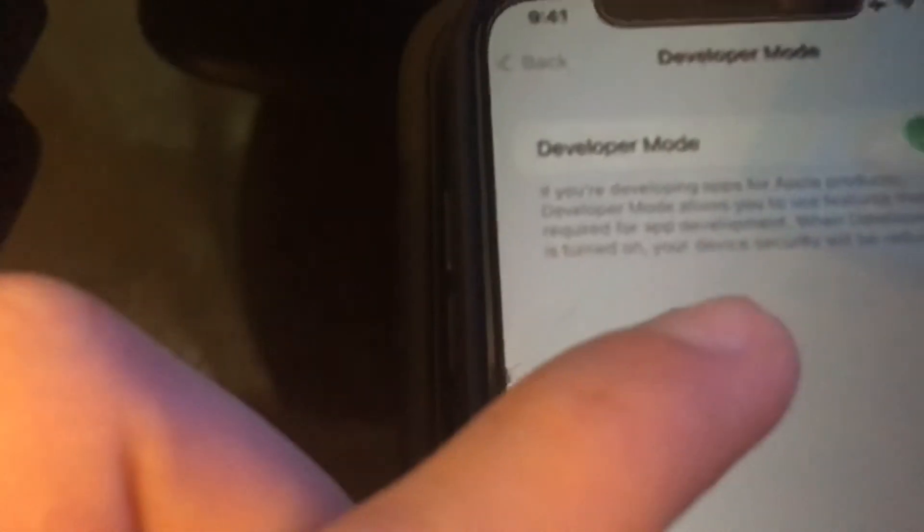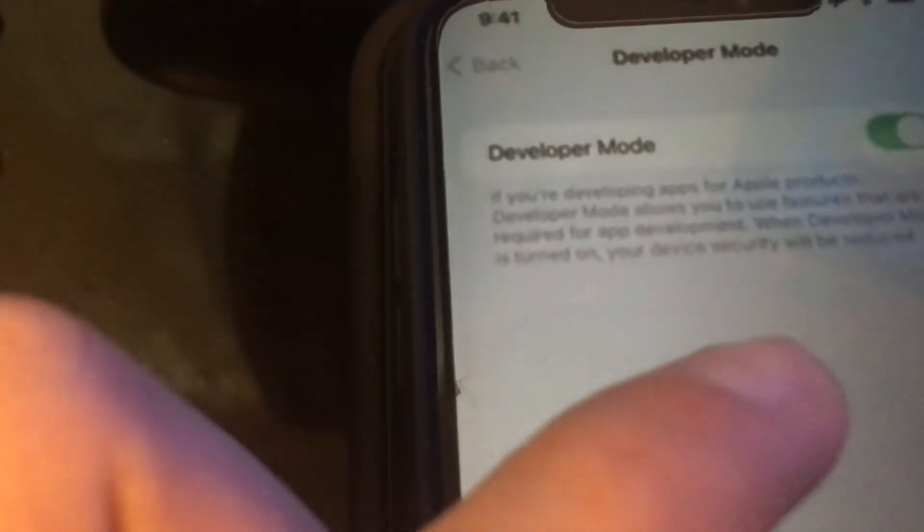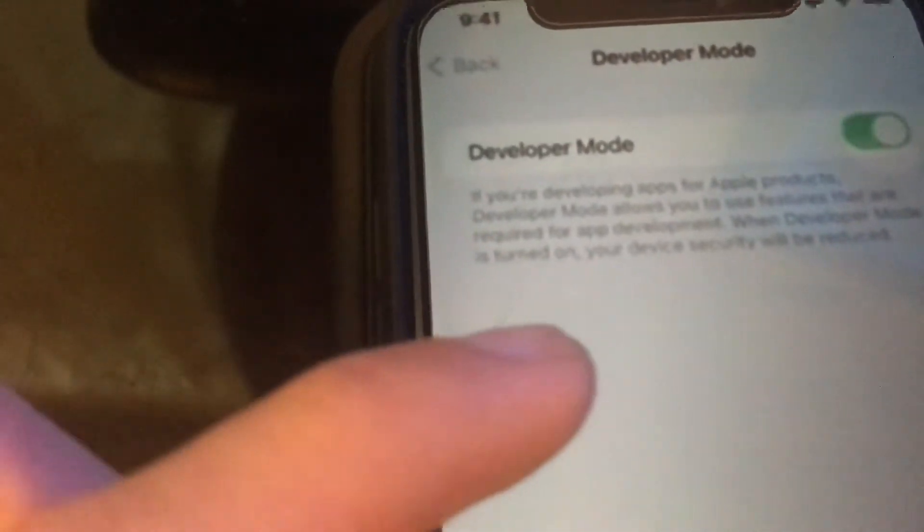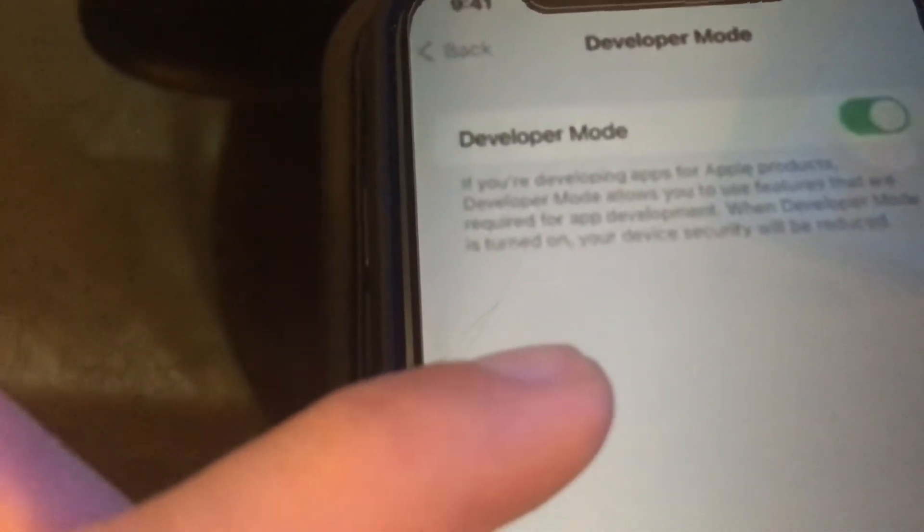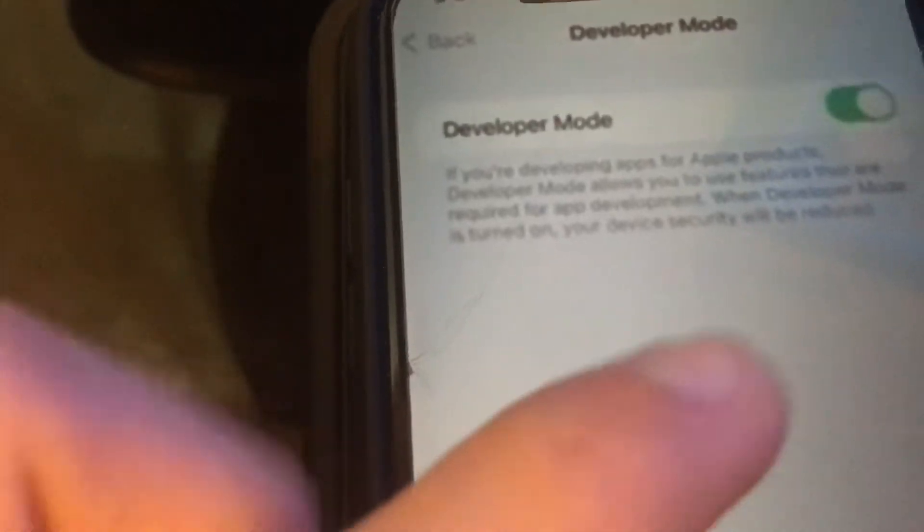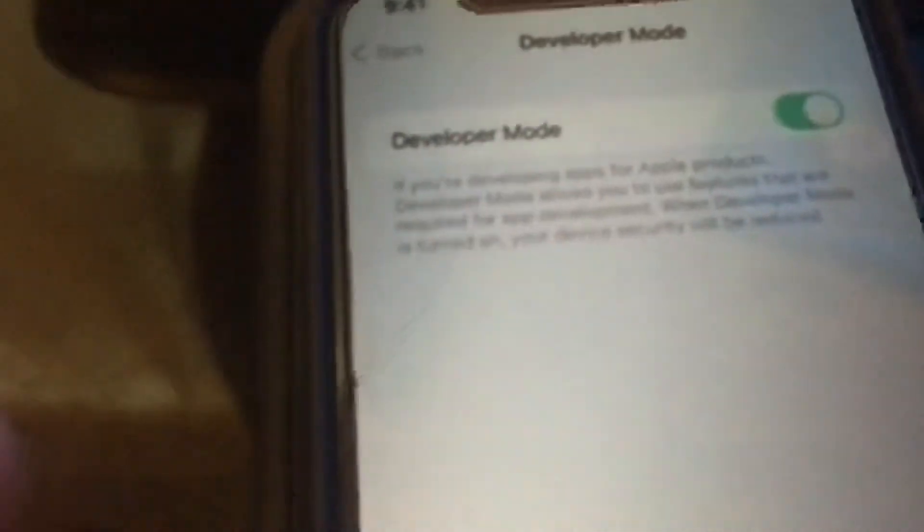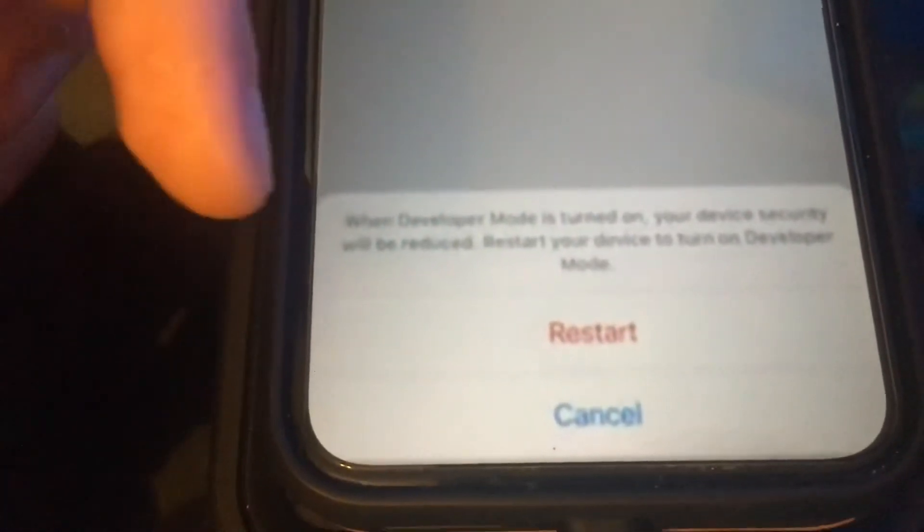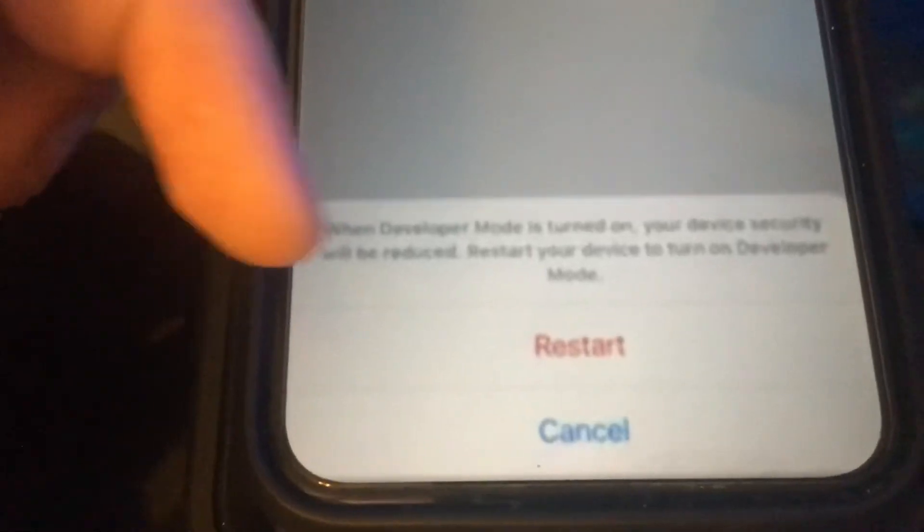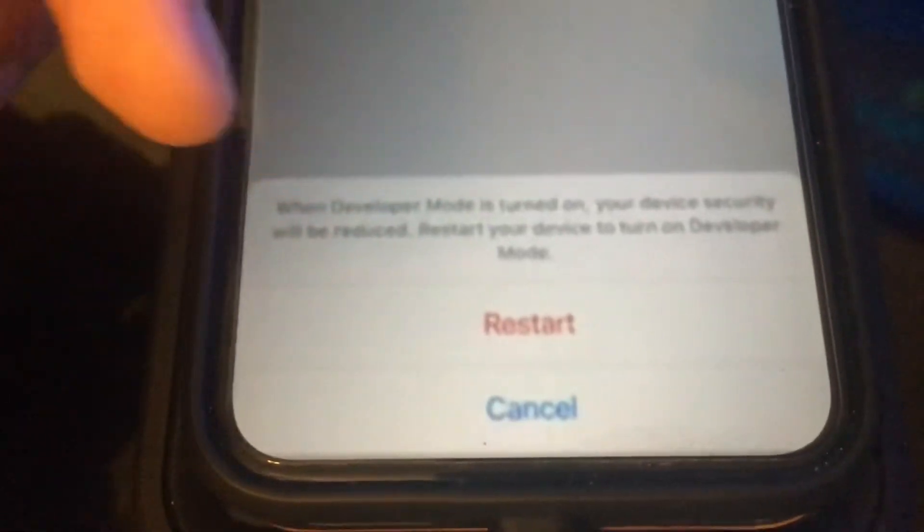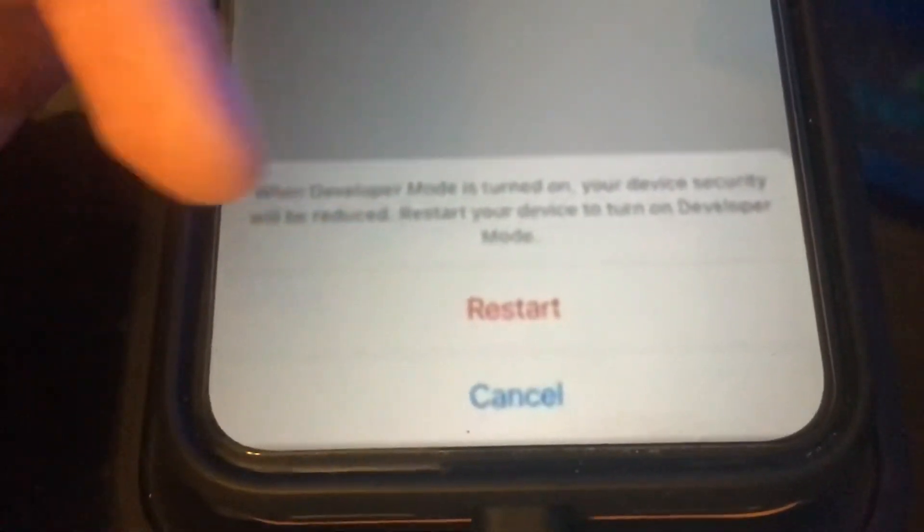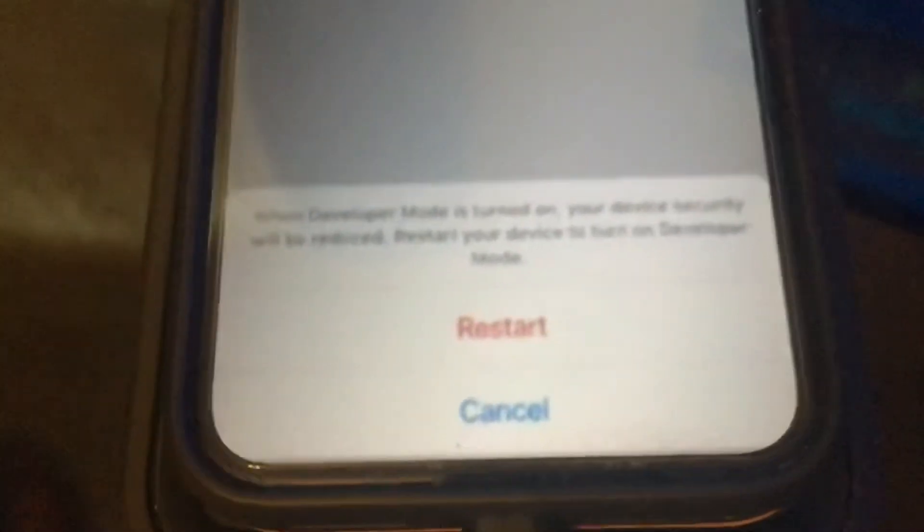So it says if you're trying to develop apps or a product, developer mode will allow you to use features that are required throughout development. When developer mode is turned on, your device security will be reduced. And then you see down here, when developer mode is turned on, your device security is reduced. You restart your device to turn on developer mode. You tap on restart.